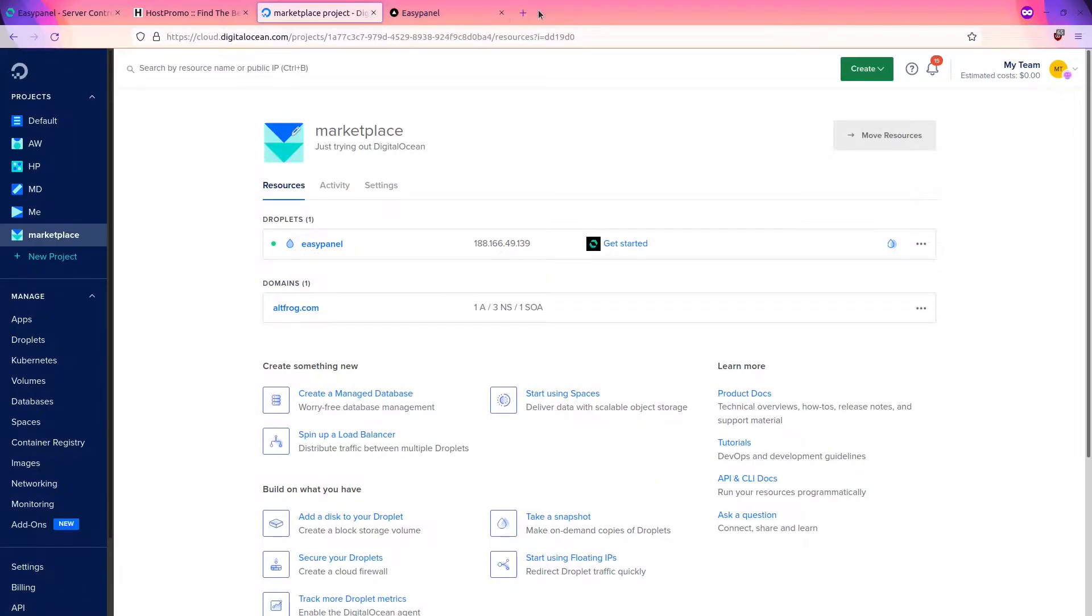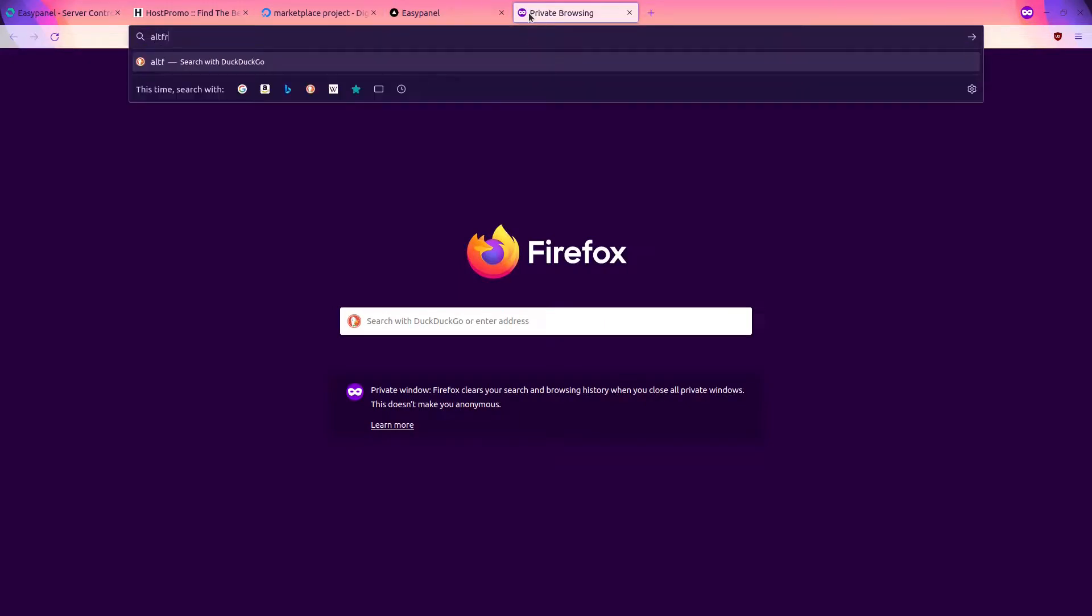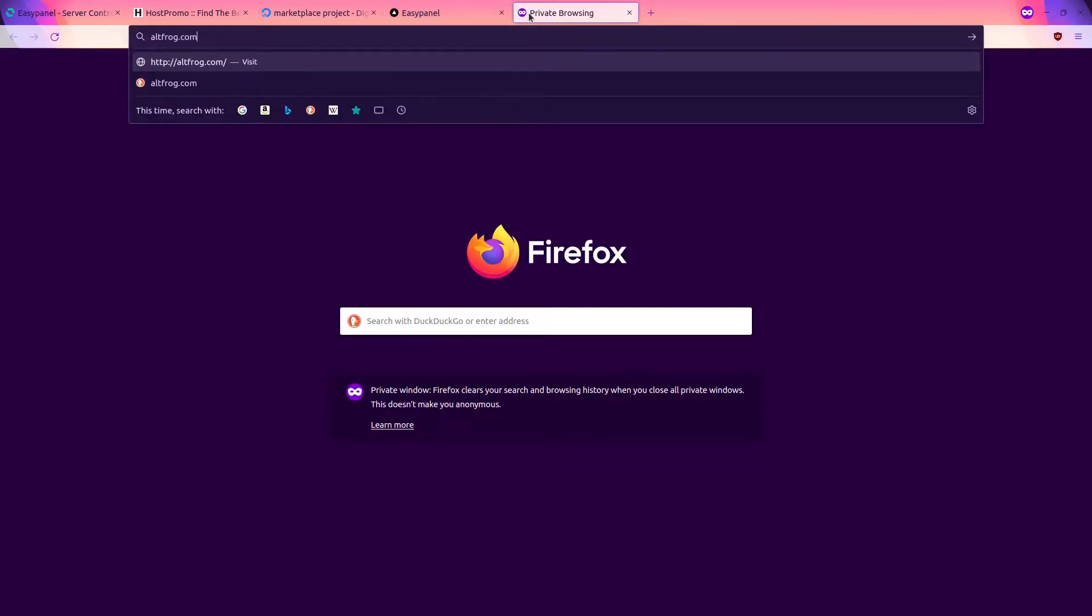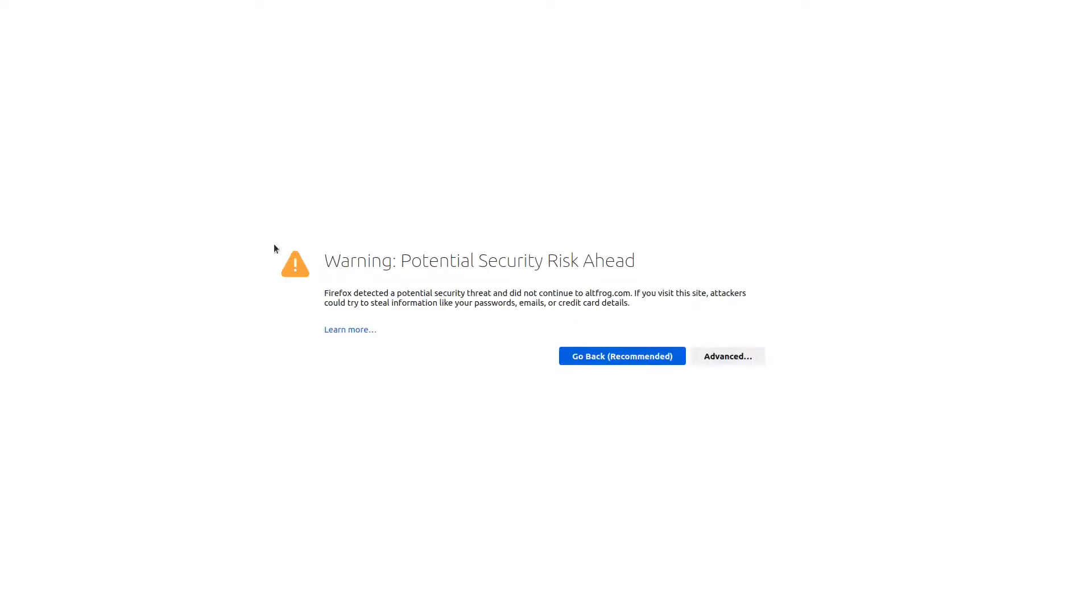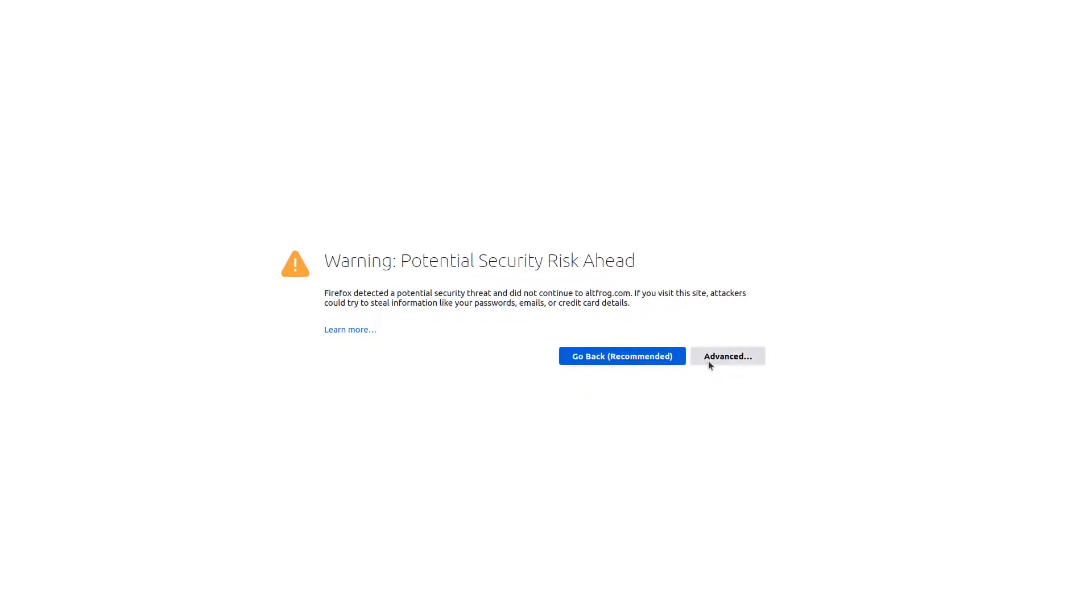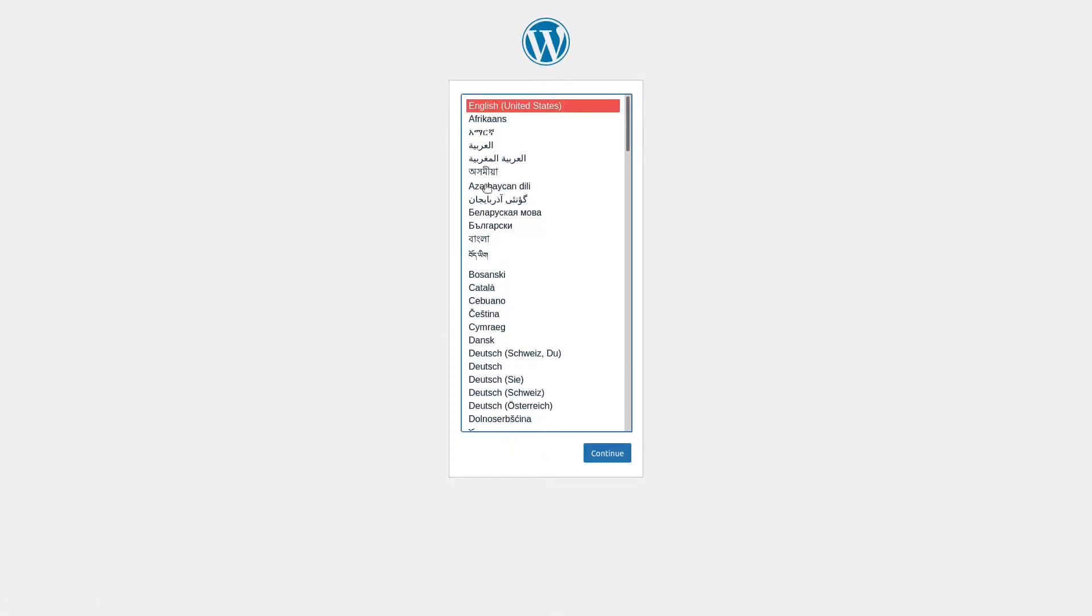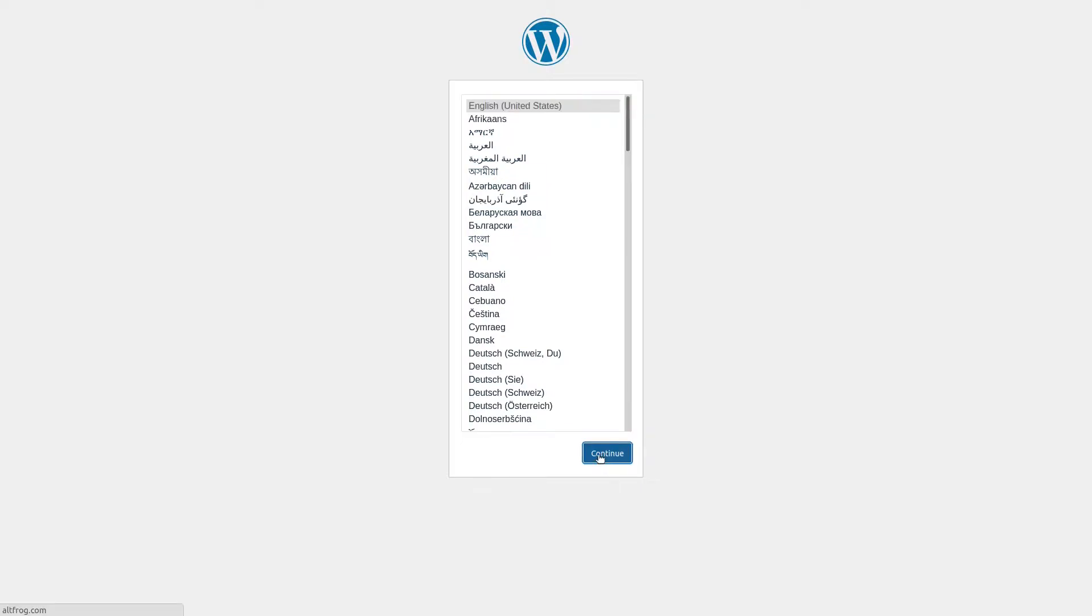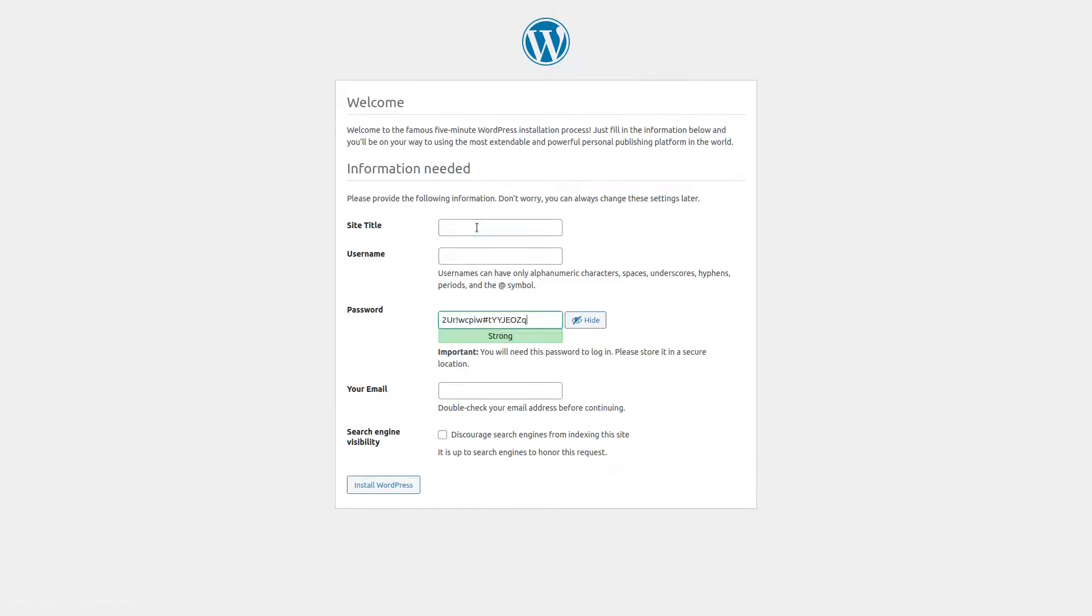So now if we go to our domain altfrog.com, it's also a self-signed certificate so I'm just going to do Advance and click Accept the Risk and Continue. You can see right here now we are on the WordPress installation, so I'm going to go ahead and do English and press Continue.